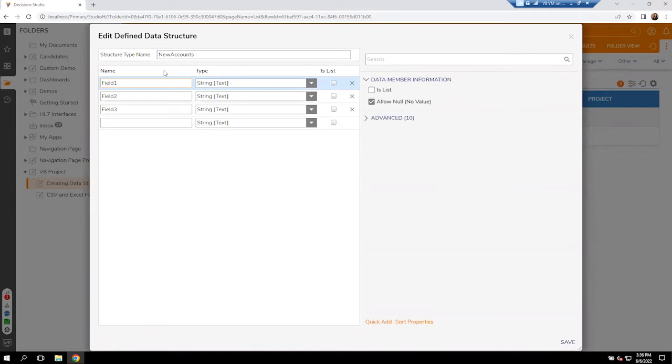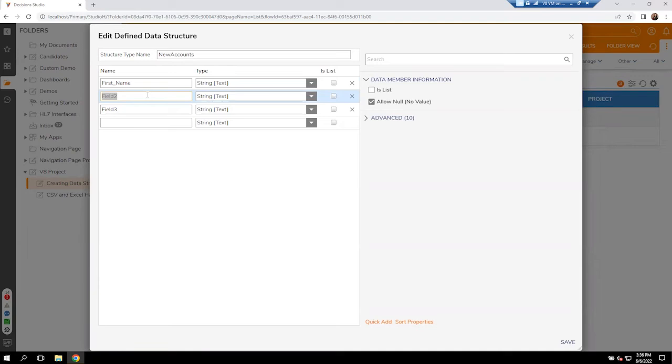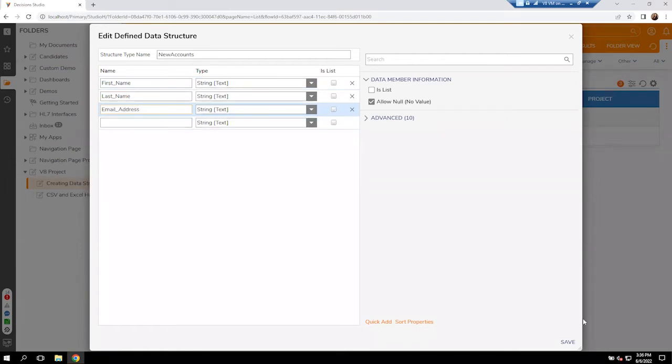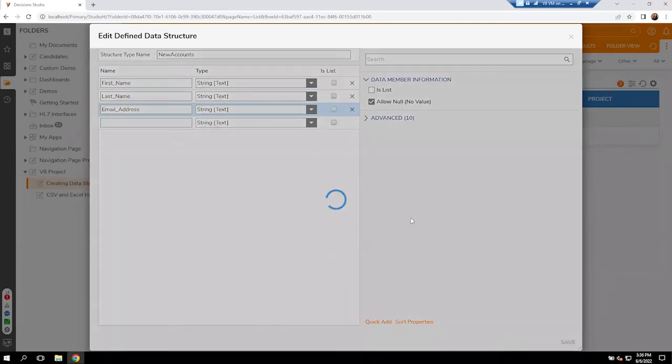We'll be able to find this later in our flows, but right now I'm going to tell it field one is a first name. It is still a string value. Field two is going to be our last name. And lastly, field three is going to be email address. As soon as I press save, it will render that information.